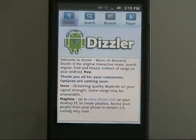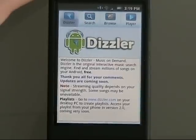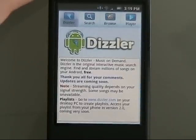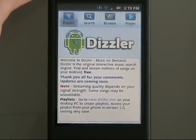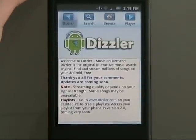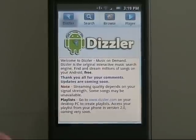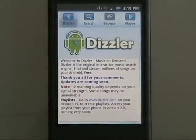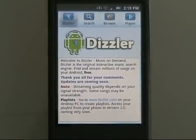But basically what it does: you can search for any song and it'll immediately start playing it, as long as you have an internet connection — whether it's Edge, 3G, or Wi-Fi — it'll just start playing. Cool.